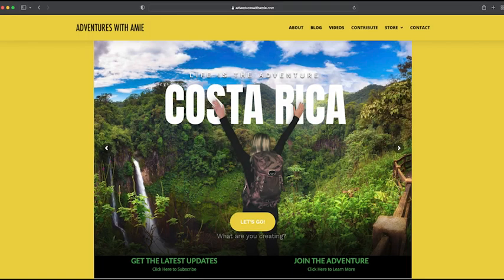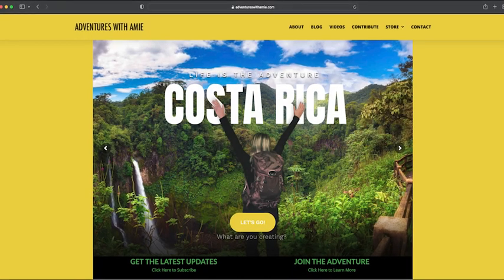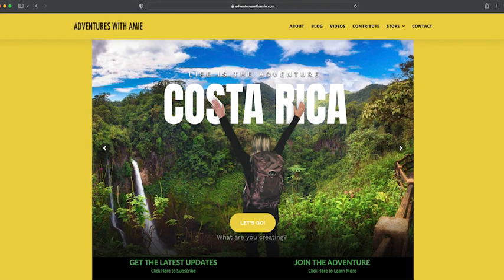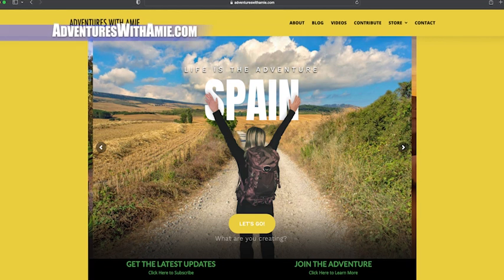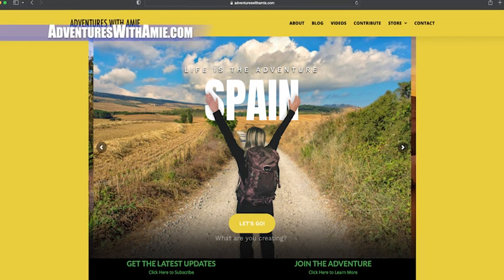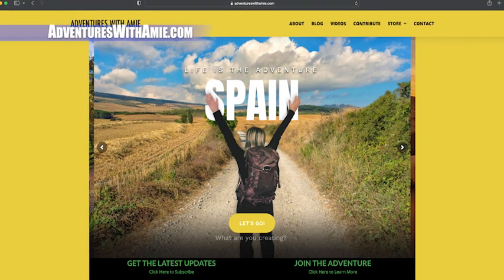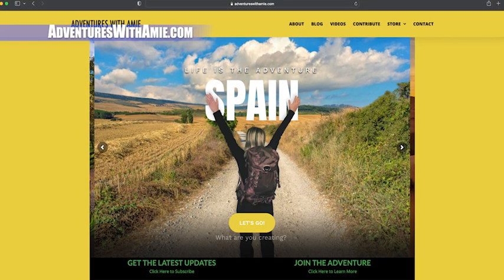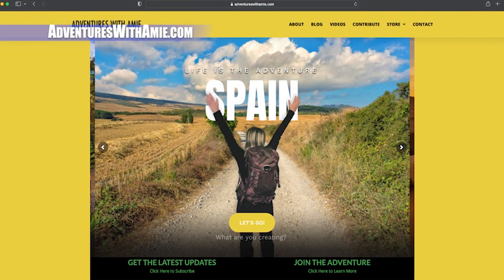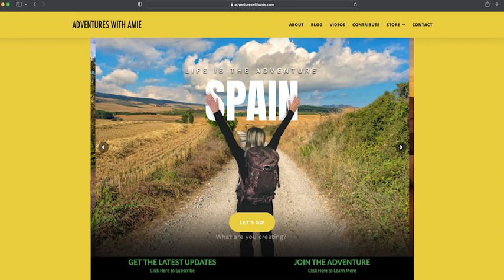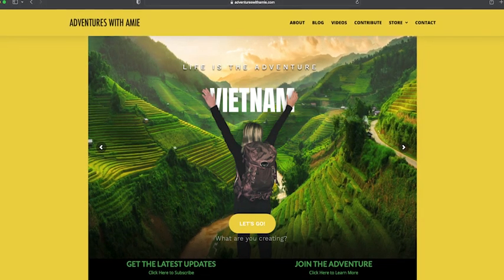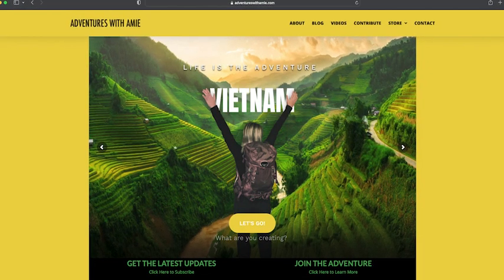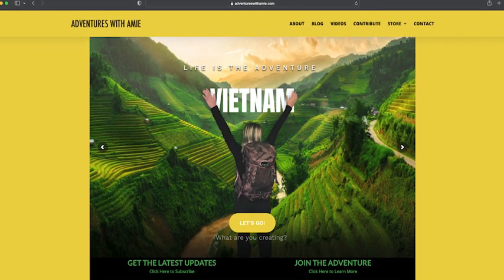Hello friends! Join me for a quick, fun-filled video tour of my website, AdventuresWithAmy.com. It's dynamic, insightful, educational, and expanding every single week.